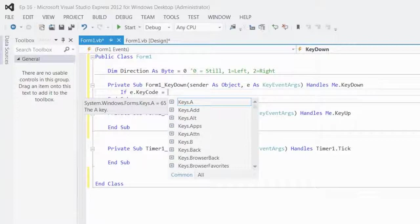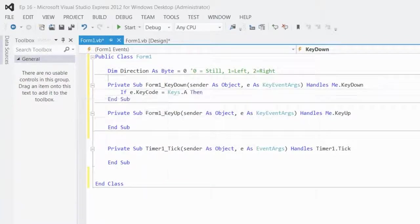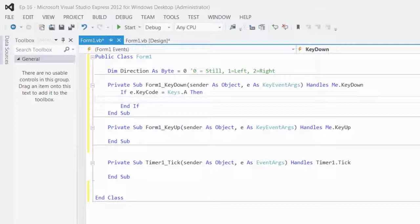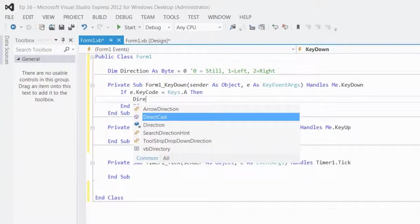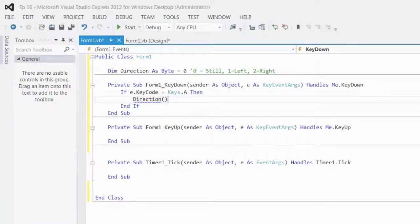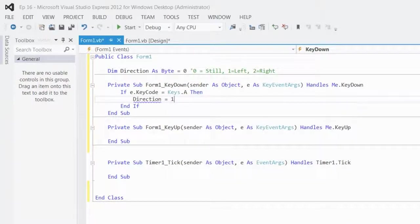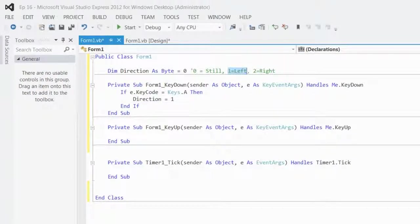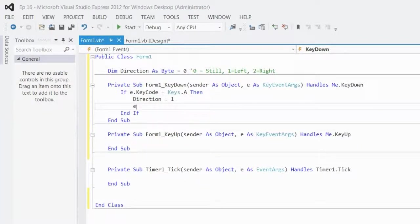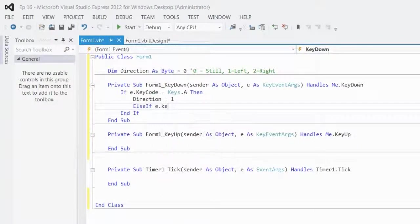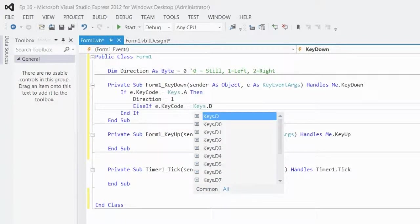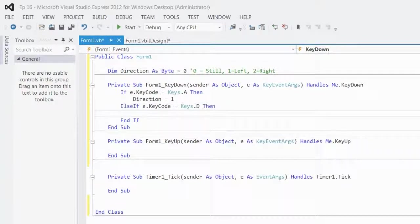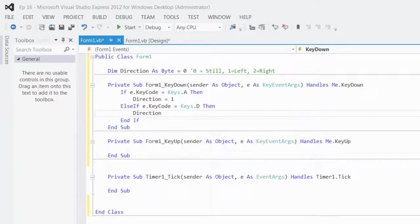So, if keycode is equal to, we'll say A, do the whole WASD kind of configuration. Then I'll set direction is equal to 1, because that's what he said. A is on the left side of the WASD configuration, and that's 1 for left. So, else if E.keyCode is equal to keys.d, then direction is equal to 2.